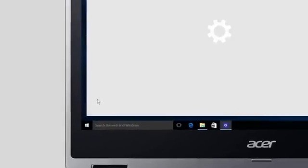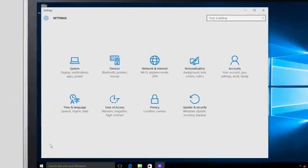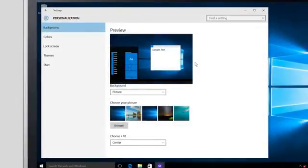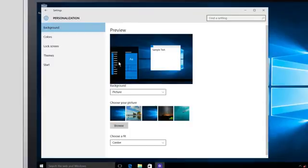To do so, click Settings and go to Personalization. In the left column, click Start.